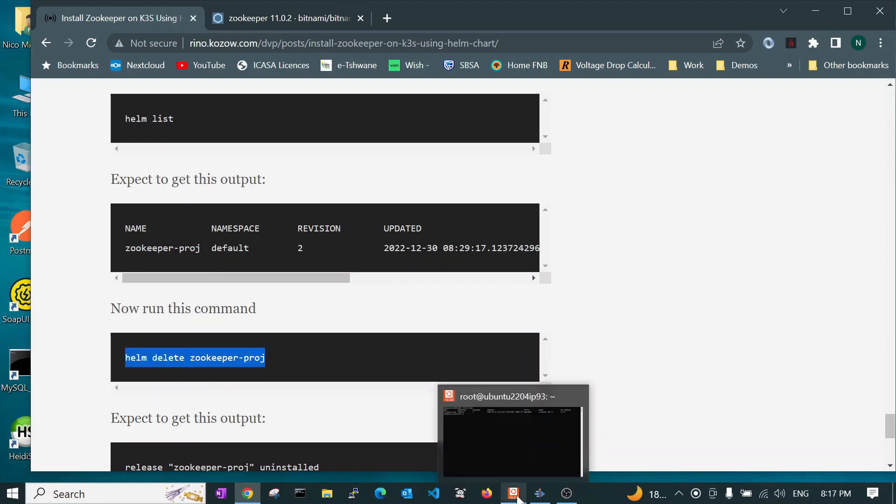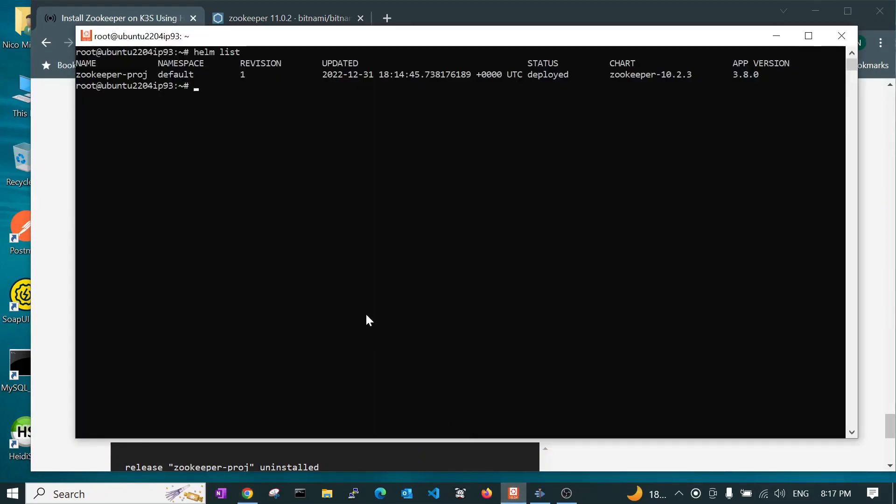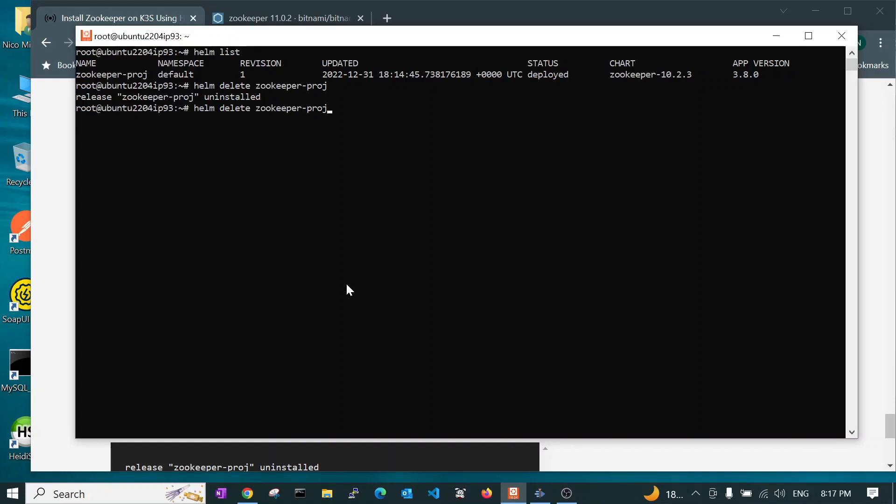And run that. And you see it says the release has been uninstalled. So if we go now and do a list, we see it's gone.